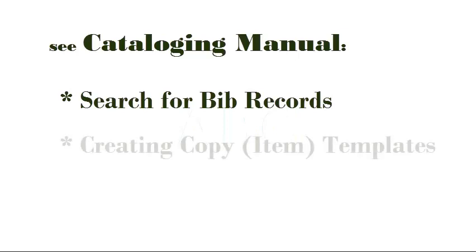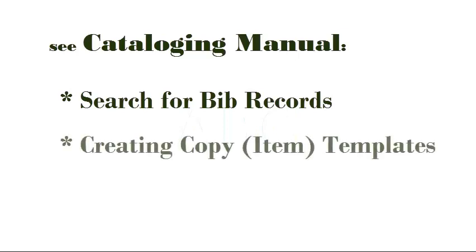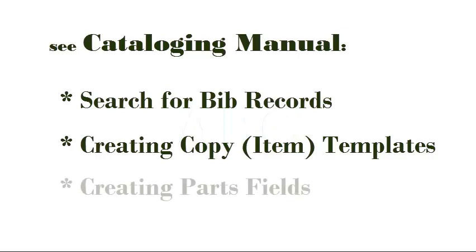You'll have already created a copy template that you'll use for the item you're going to add. And finally, if you're adding an item that has been separated into parts, you'll need to go to that part of the cataloging manual.